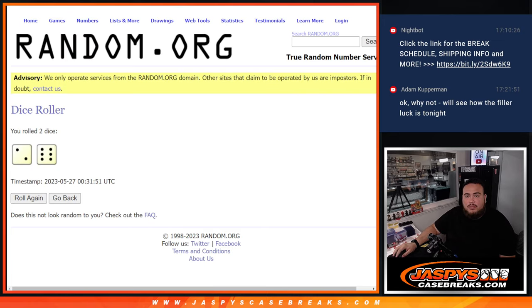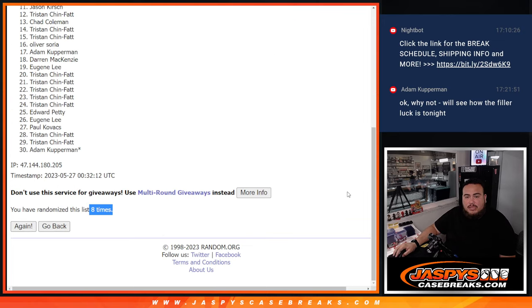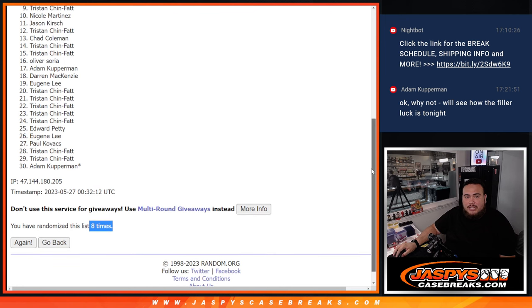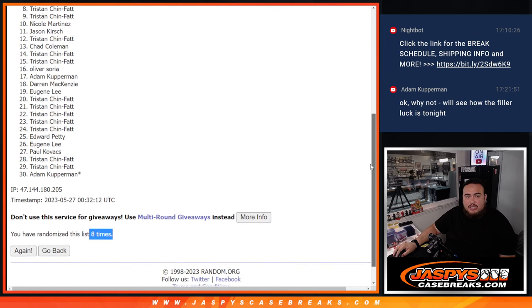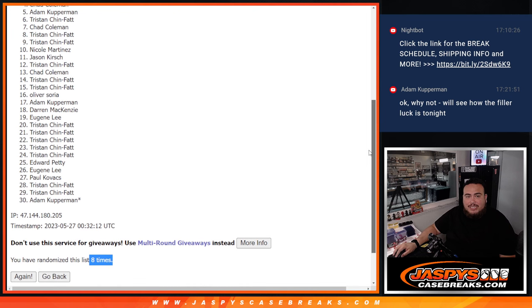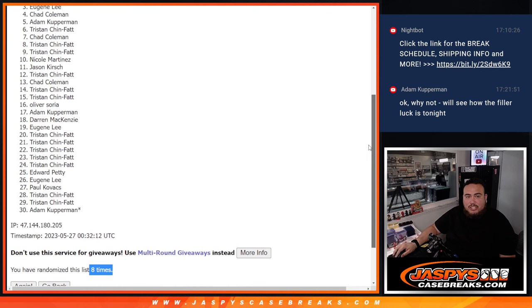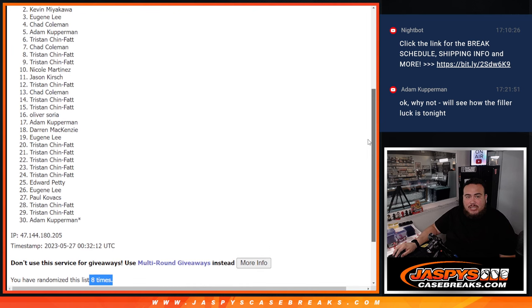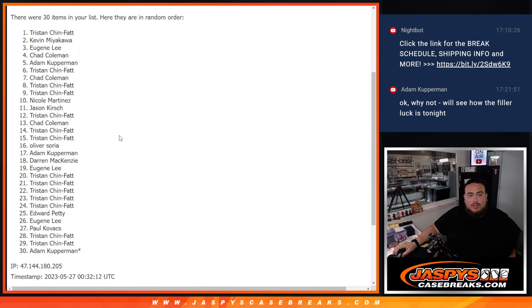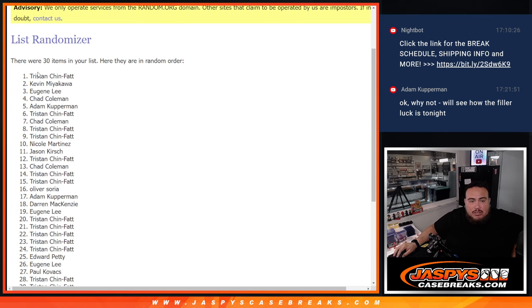Boom, boom, top nine. Tristan you're in. Tristan, Chad, Tristan, Adam, Chad, Eugene, Kev, and Tristan. There you go.